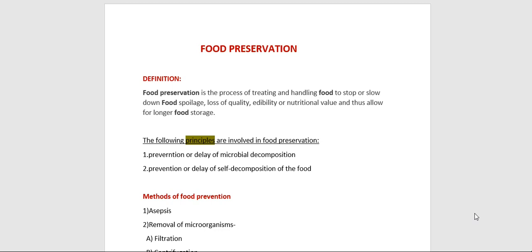We are going to discuss the food preservation topic in food microbiology. There are several reasons for preserving food — in order to supply food continuously throughout the year and to people in distant places, food needs to be stored and transported without any loss. Proper food preservation not only ensures continuous food supply but also keeps away foodborne diseases.